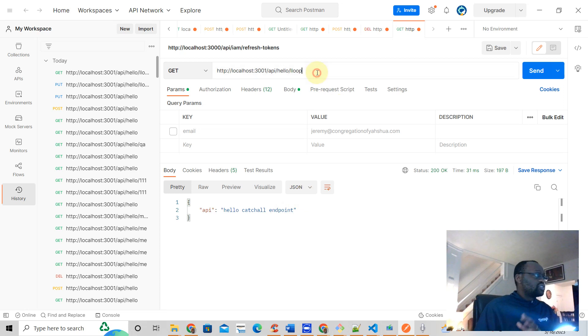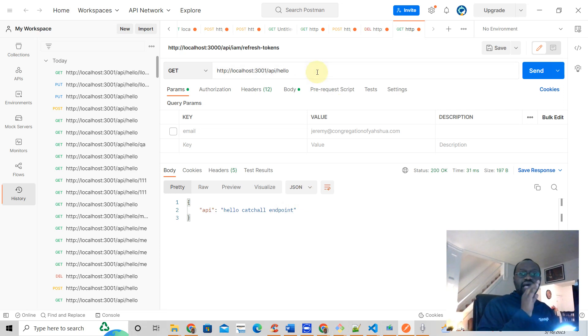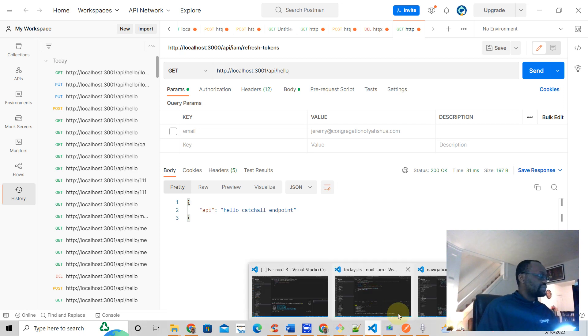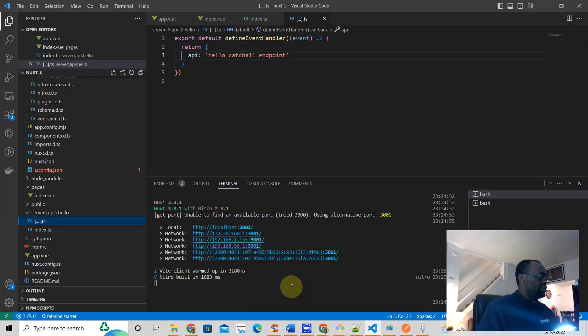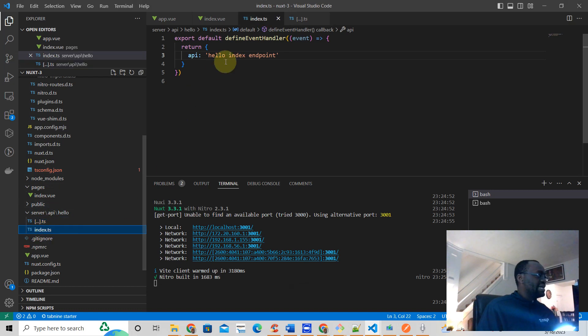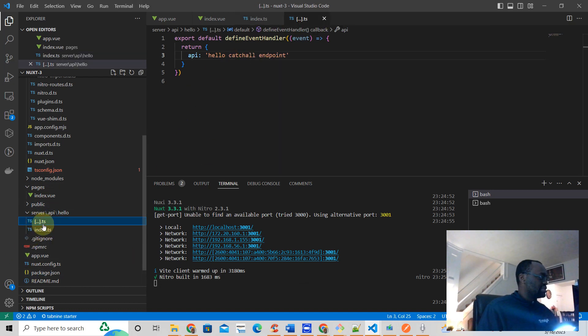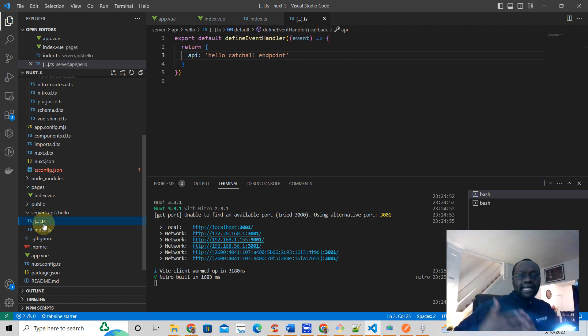So past... if all you have is hello, you will get the index. Let me go back here. You're going to get whatever you put here in index. But if you do this, you're going to get everything else past that hello endpoint.